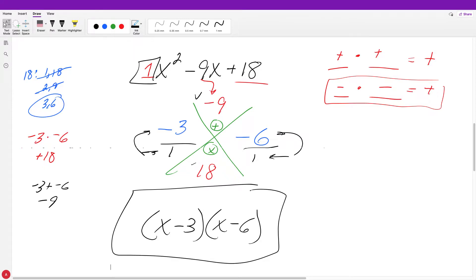There is one more example where the leading coefficient is not 1, which is why I prefer this method over others. When these x squared numbers have a coefficient of 1, other methods might be a bit faster. But those methods become harder when that number is no longer 1. With this method, you just use it every time — you don't have to think about when and when not to use it.